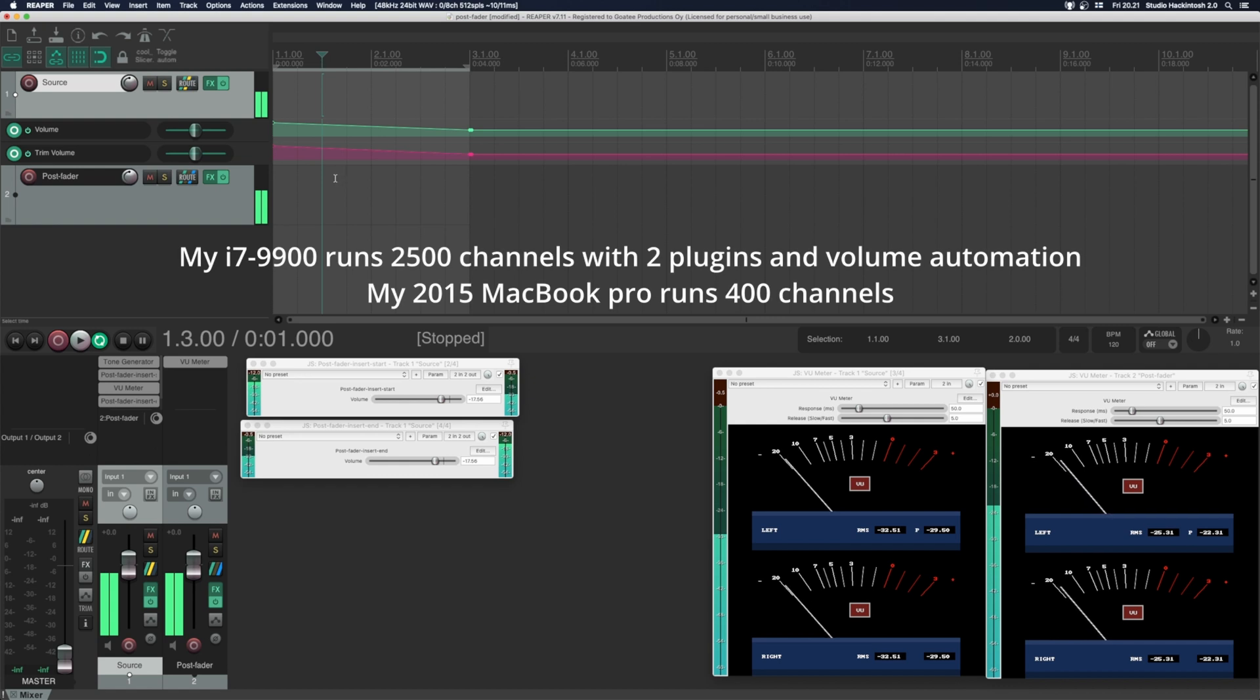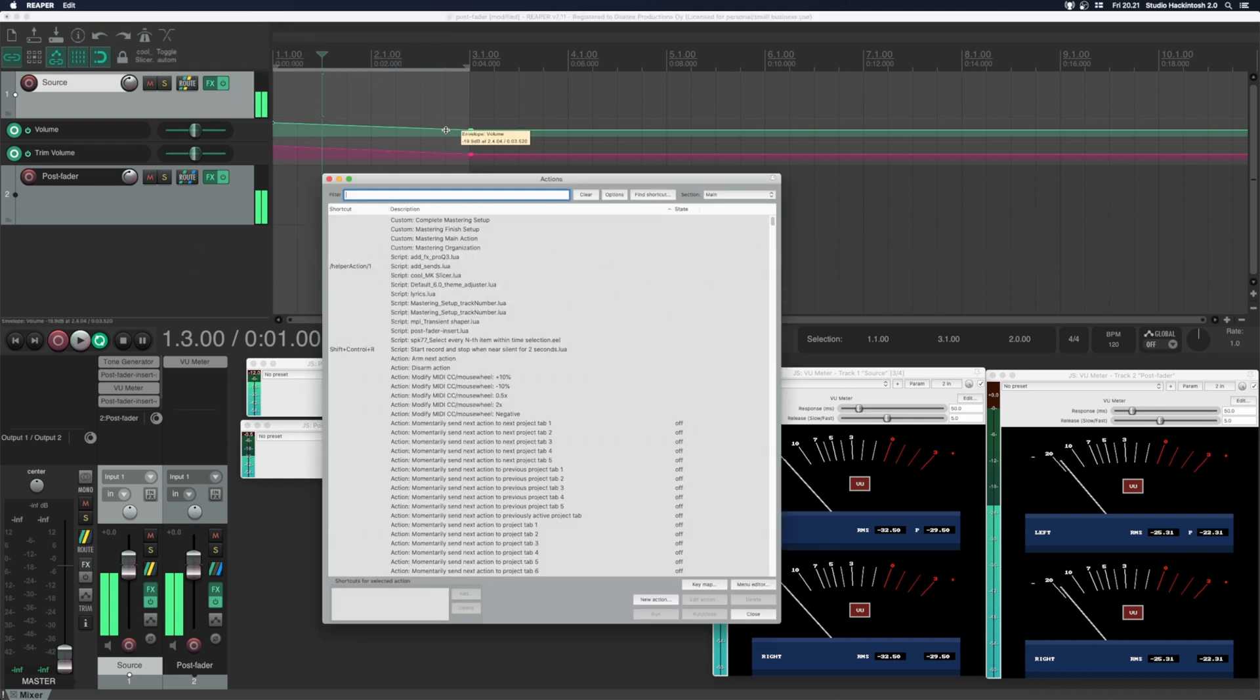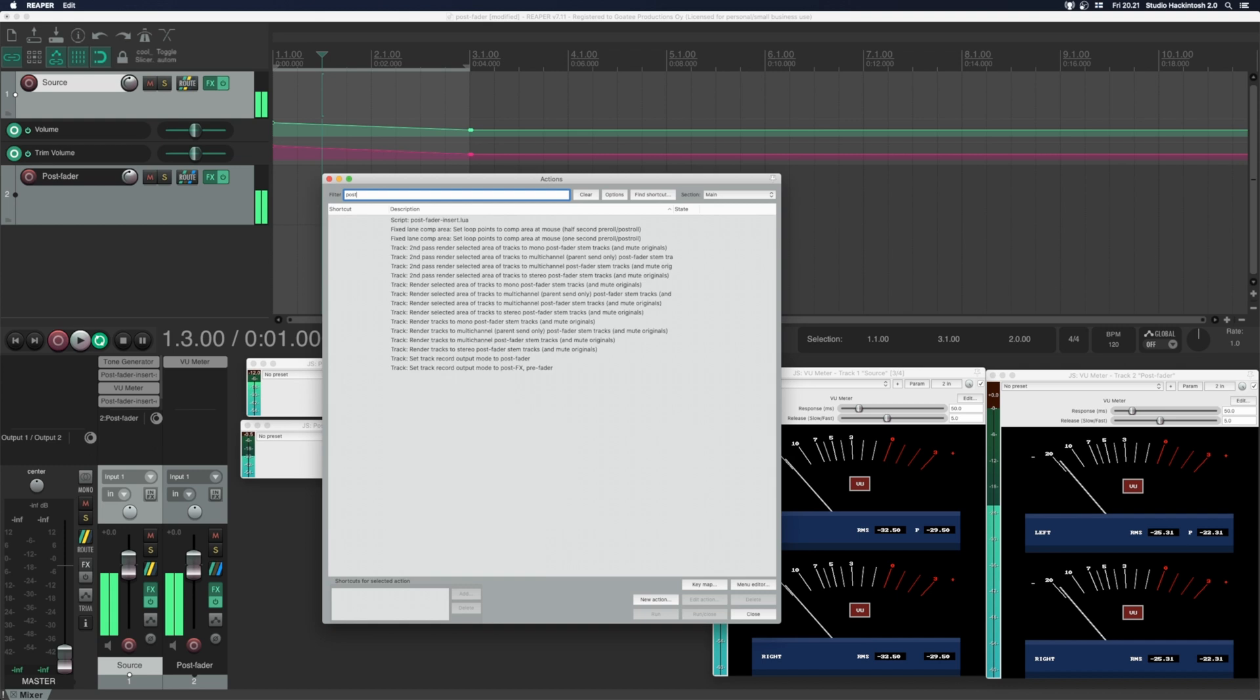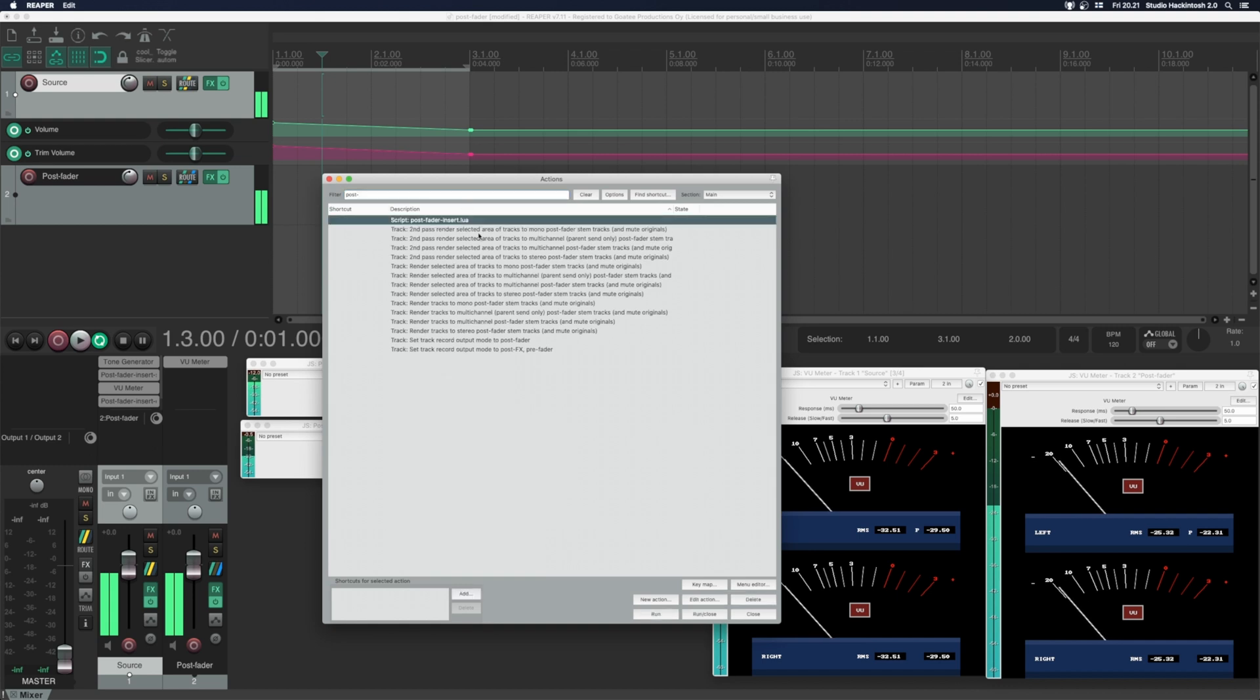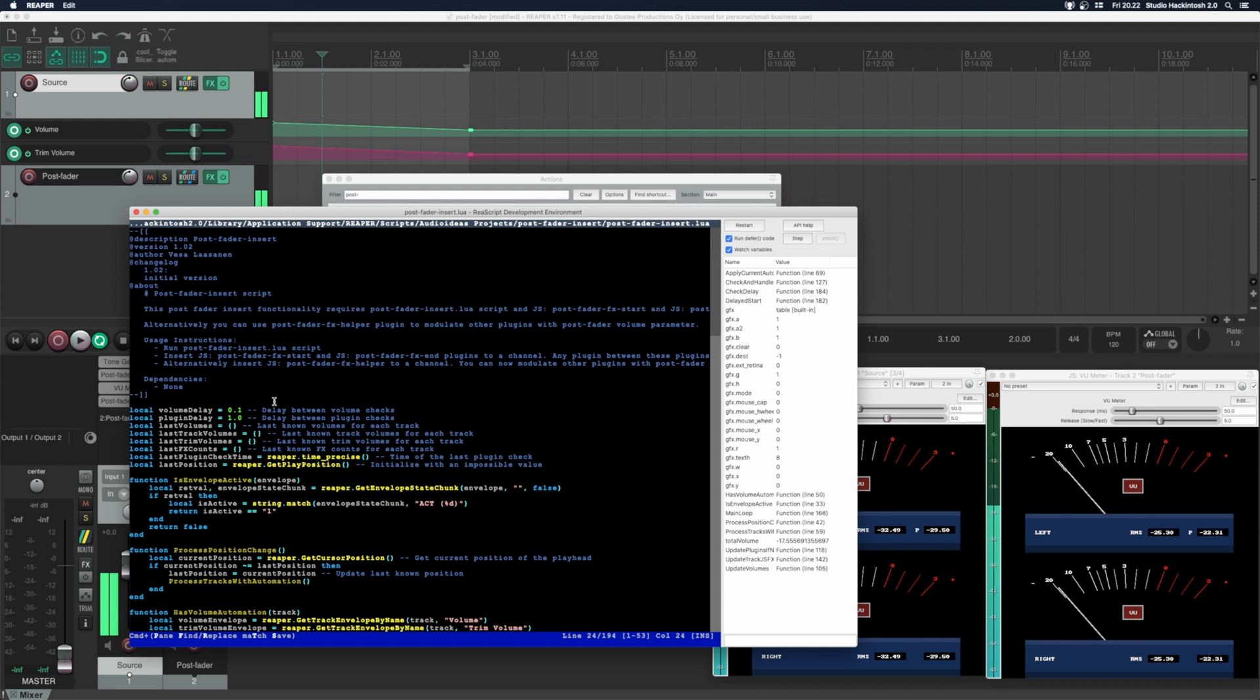If you need lower latency, you can experiment with the script. Go to actions, show action list. Find the script. Press edit action. The volume delay changes the latency of the plugin. Smaller latency is more taxing on your CPU.